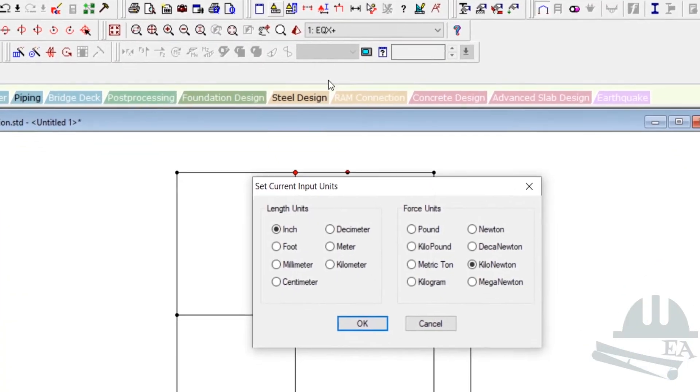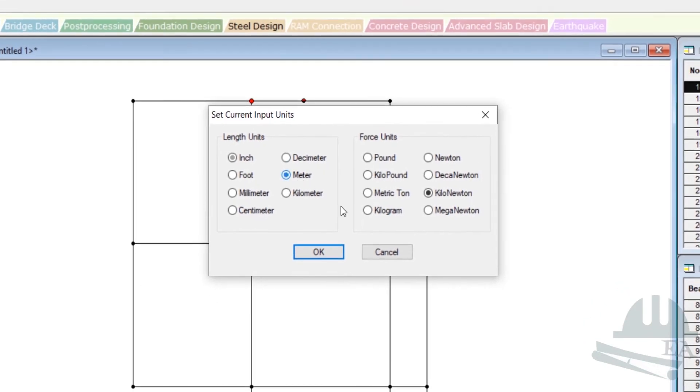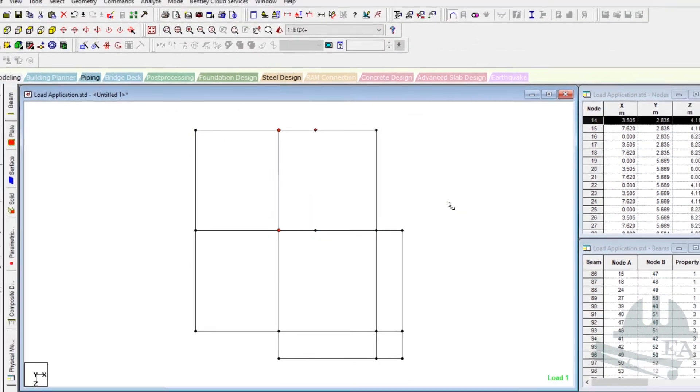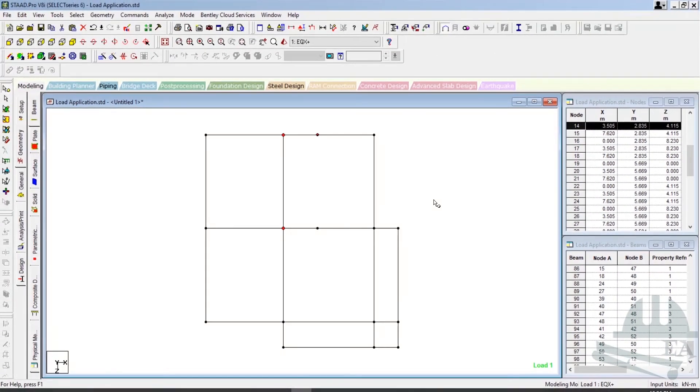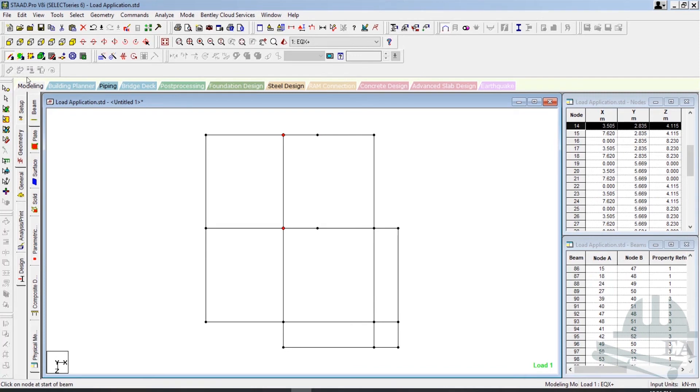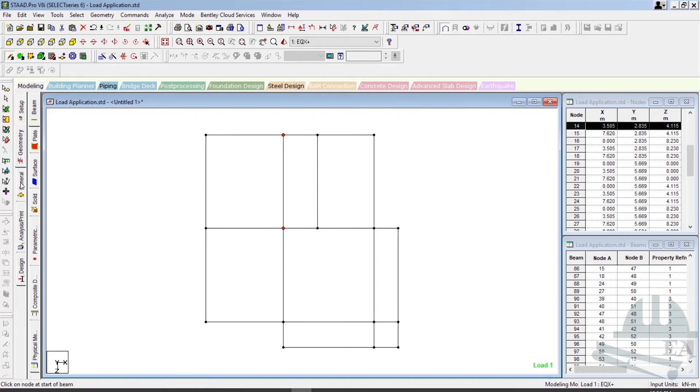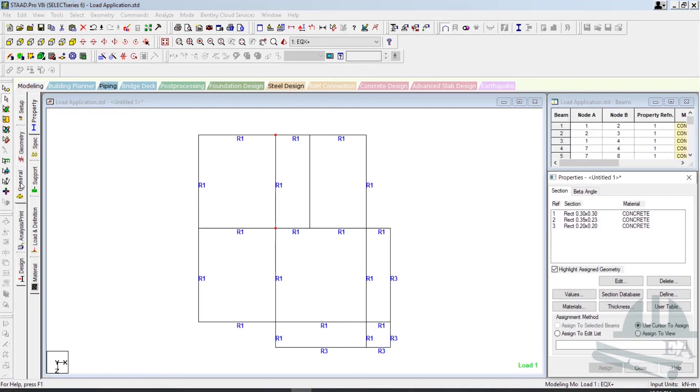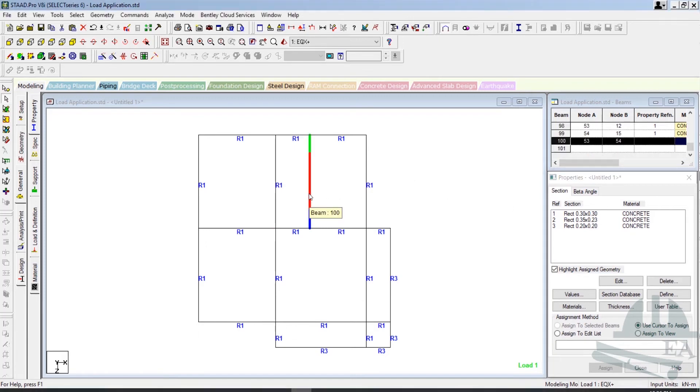Let's get back to our meter value and now let us draw a beam here. Left-click on it and draw the beam here. Now we have to assign the property to the beam as well. Go to general and click on property if it is not selected. This is our beam, so select this beam first.